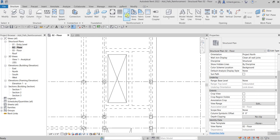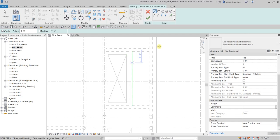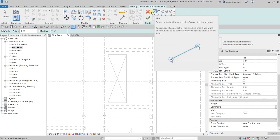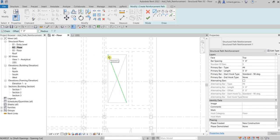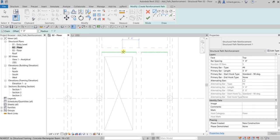Let's click the path reinforcement tool, then we need to select the floor or wall — in our case we're going to select the floor. That takes us into the Modify/Create Reinforcement Path tools. We're going to use the line tool. Make sure the chain is checked, and for the offset let's put a distance of one foot. We can modify the properties later.